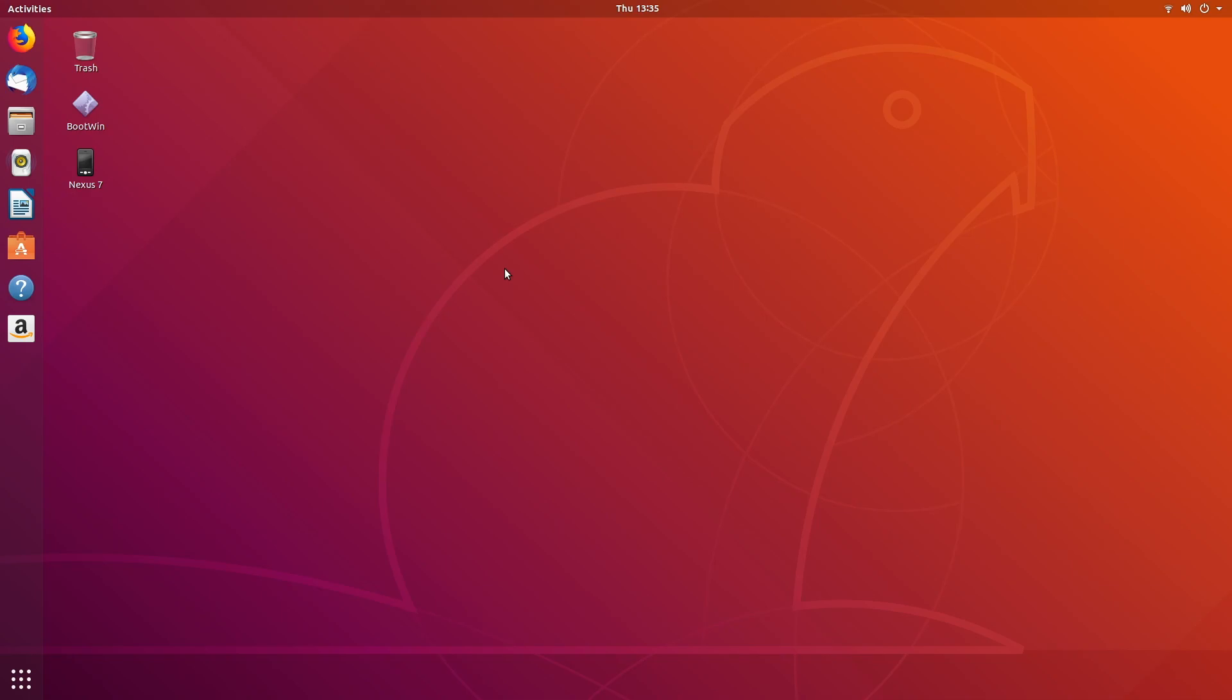Welcome. In this video, I'm going to be installing Google Chrome on Ubuntu 18.04 LTS.